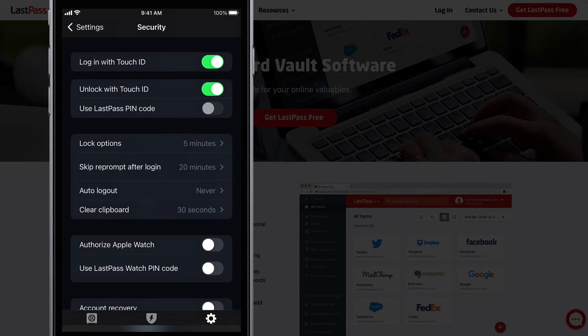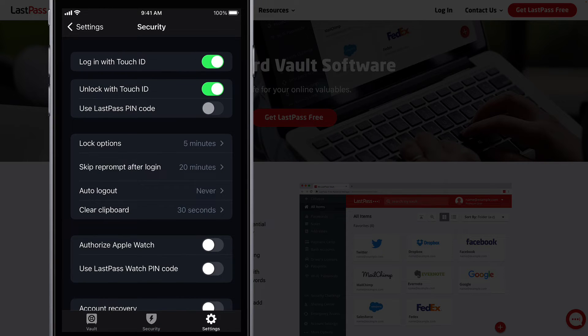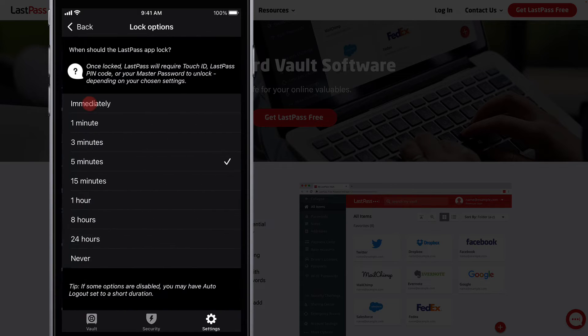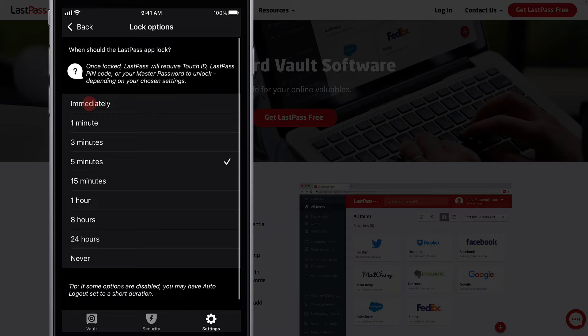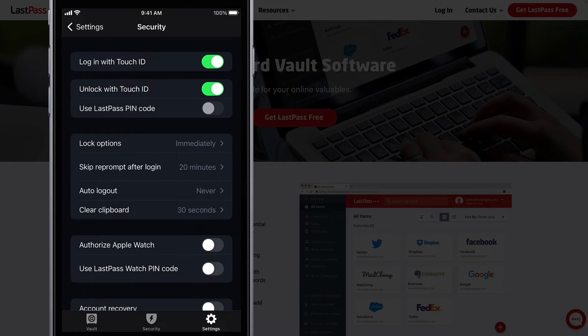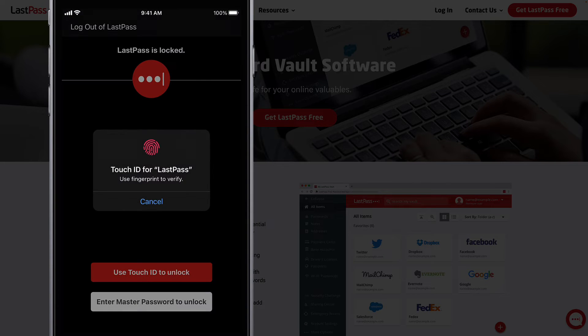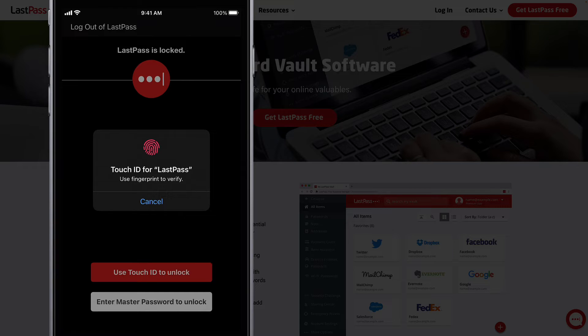To be clear, you currently may be using biometrics to unlock the LastPass password manager, and combined with the immediate lock options, the app itself is secure from being opened without your biometrics. But this is not passwordless login, only unlocking the app.